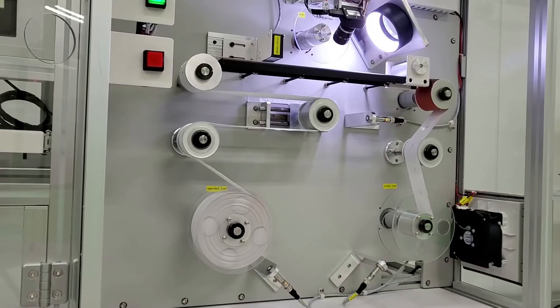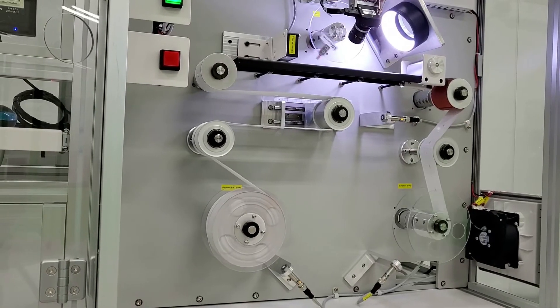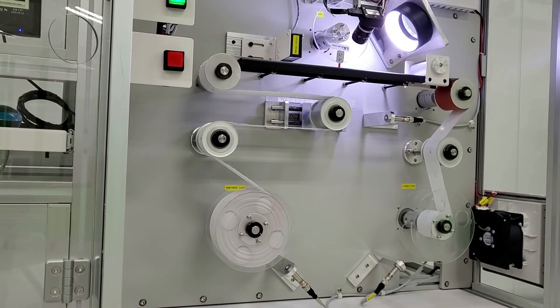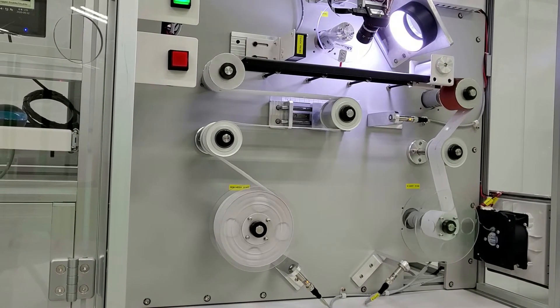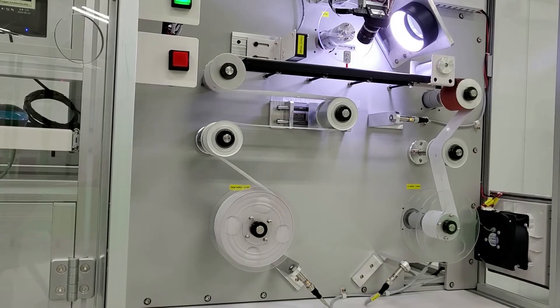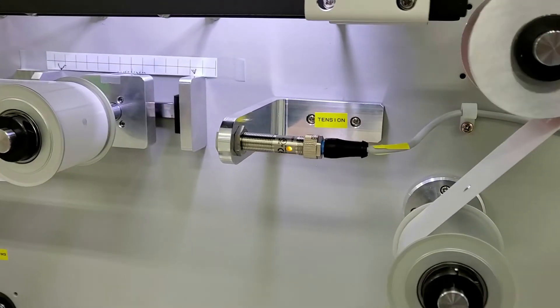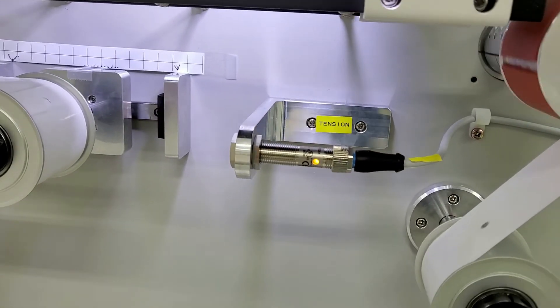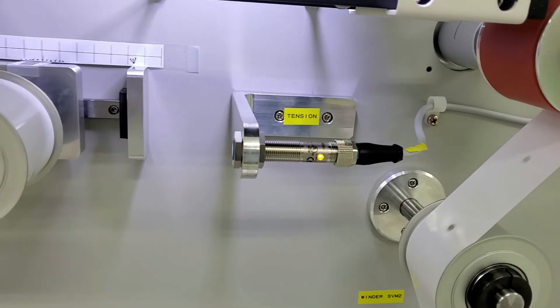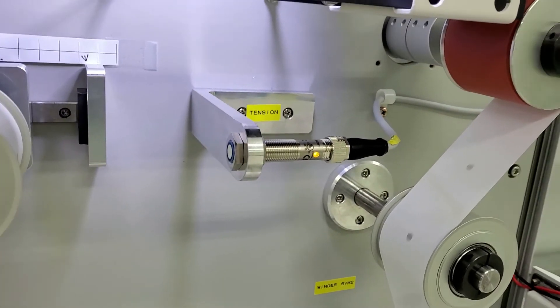In case of using the tension control function, the film tension is maintained through the unwinder axis torque control using the analog input of displacement sensor.